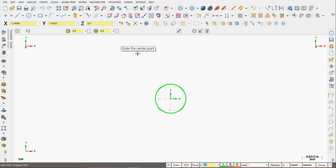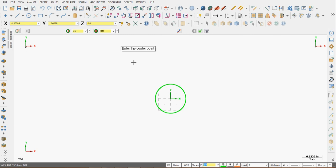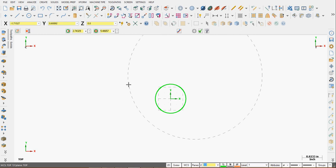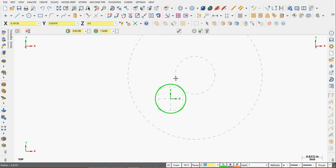So if I want to create a circle that's centered at 1 comma 1, I enter 1 comma 1. As soon as I start typing, the fast point will recognize that. I press enter. The origin is now locked at x1, y1.